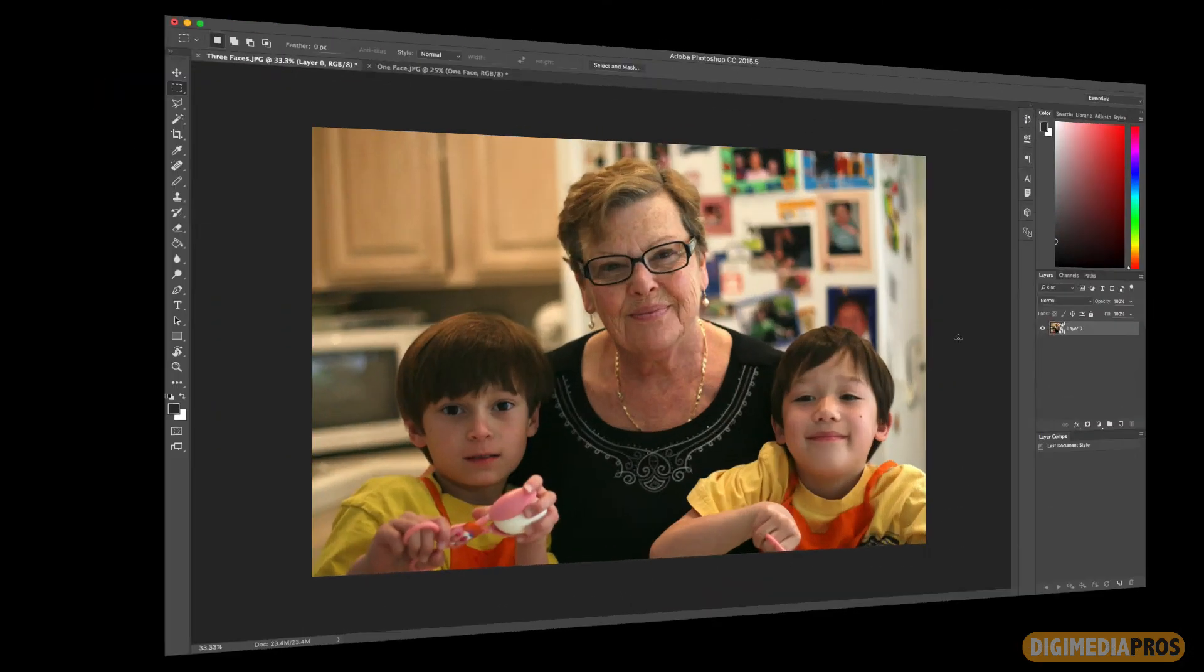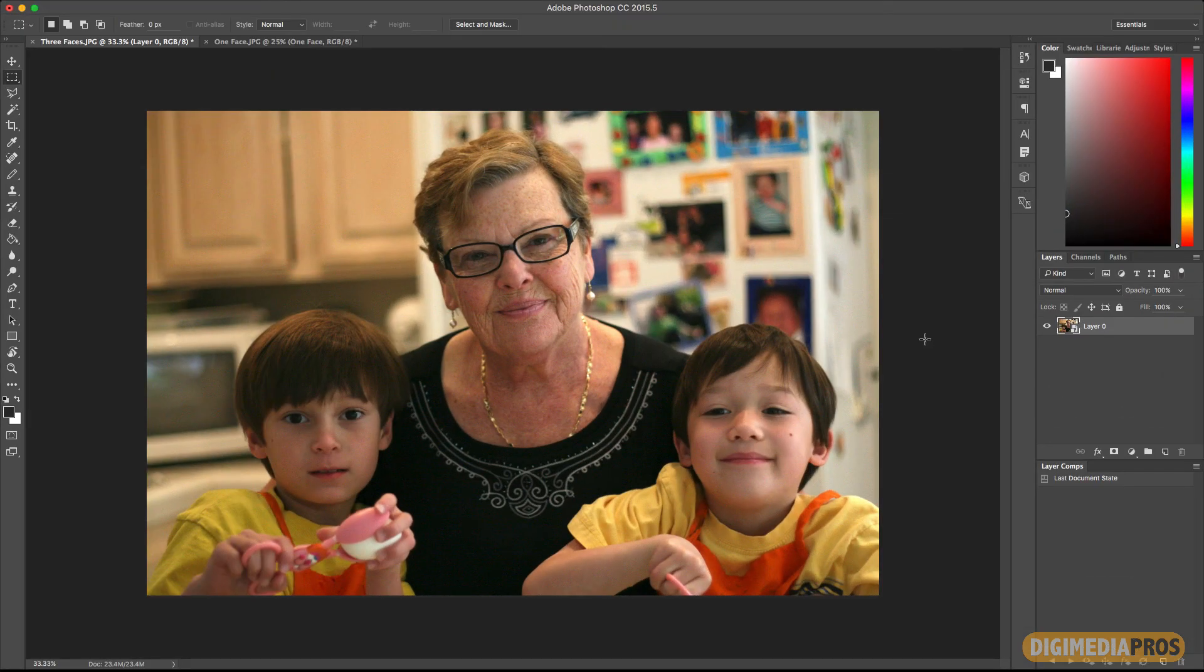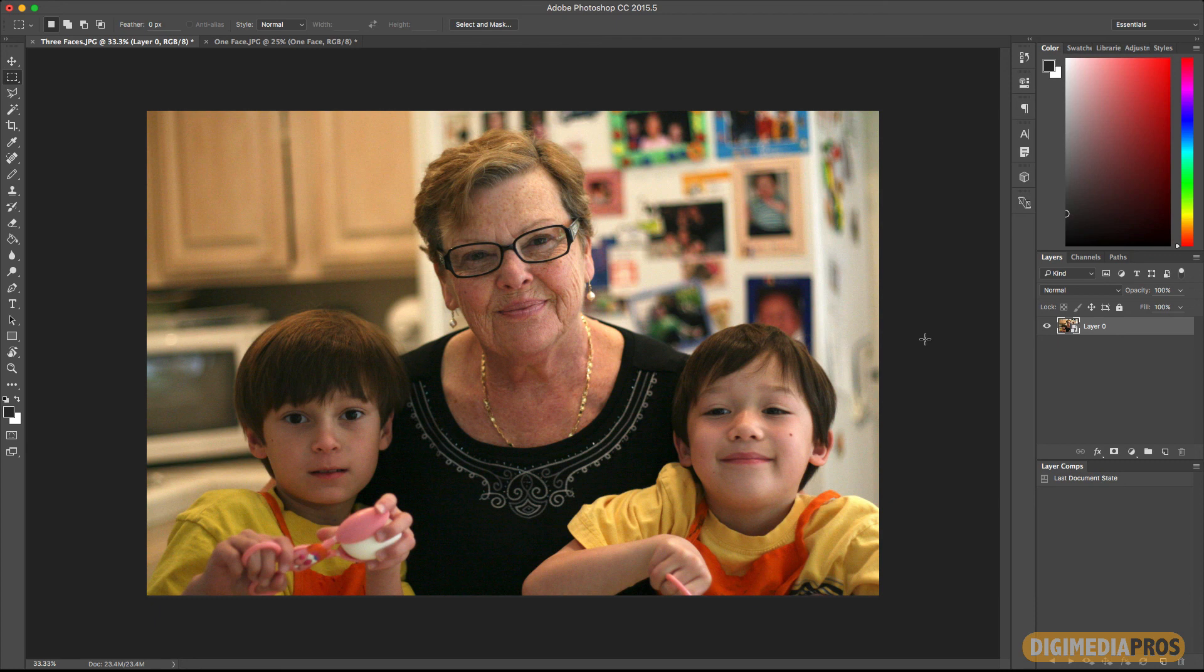As you can see the new face aware liquify feature in Adobe Photoshop CC 2015.5 is extremely cool and powerful to use. Remember not to overuse it or to make really radical changes because it will distort your photo quite a bit unless that's the look you're going for. I hope you've enjoyed this tutorial. Please remember to check out more of our tutorials, videos, podcasts, and articles at digimediapros.com. So until the next tutorial, I'm your host, Marcelo Lewin. Cheers everyone.